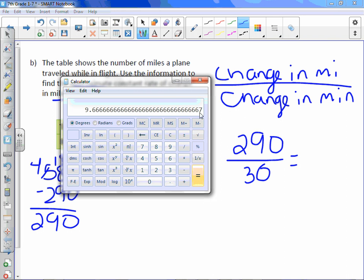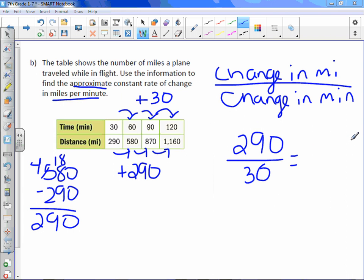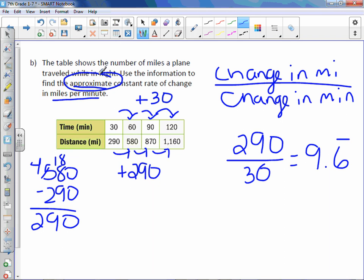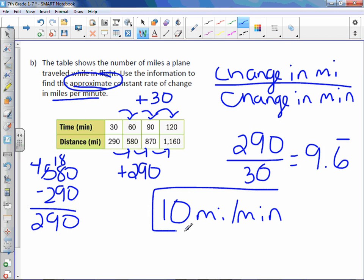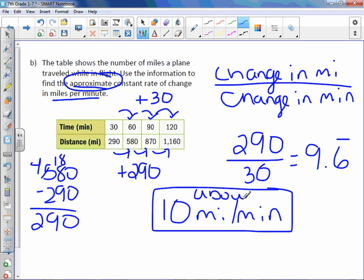290 divided by 30. Looks like 9.6 repeating. However, it says approximate. Whenever it says approximate, it generally is looking for a whole number. So I'm going to say 9.6 is close to 10 miles per minute. So the plane travels approximately 10 miles per minute. We should probably put the word about in here. It travels about 10 miles per minute.